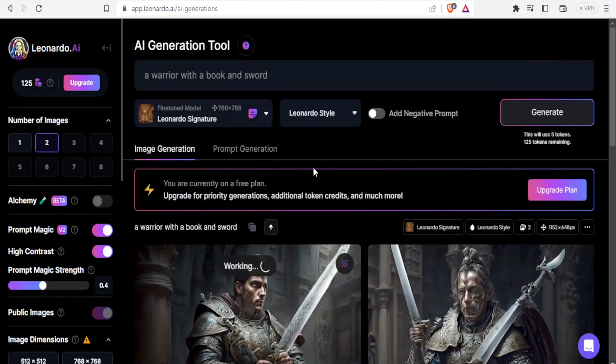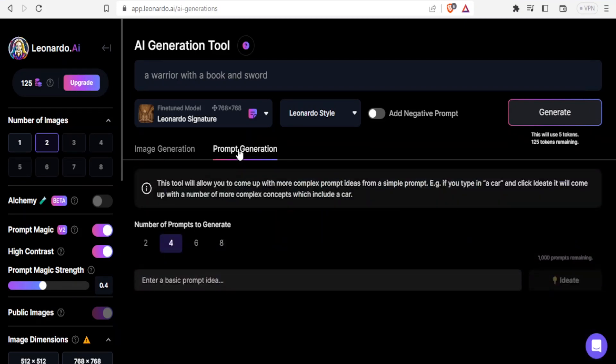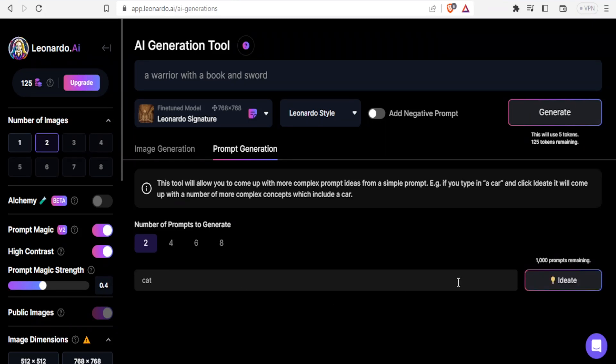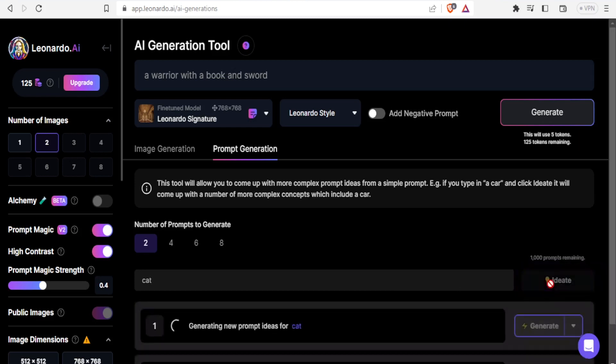The next thing we can use in Leonardo AI is prompt generation. This tool will allow you to come up with more complex prompt ideas from a simple prompt. For instance, if you type a car and click ideate, it will come up with more complex concepts which include a car. I'll click on two for the number of prompts to generate. Then I'll enter a basic idea such as cat. I'll click on ideate so it generates ideas about my general idea about the cat.